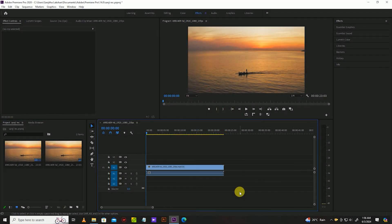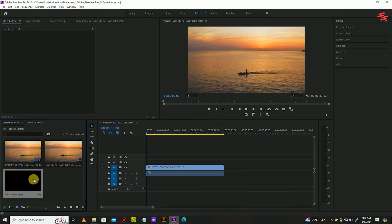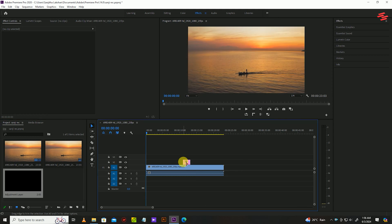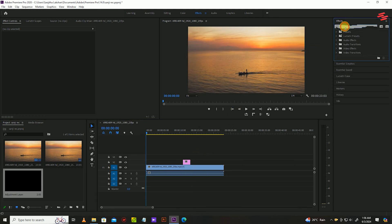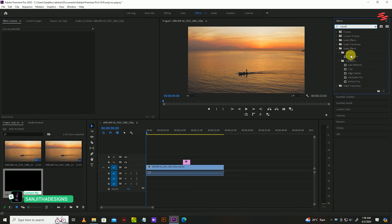I already added my video clip. Firstly, create a new adjustment layer. You can accept the default settings for this. Now click and drag the new adjustment layer above the video clip you want the effect on. Go over to effects and search for transform and drag it onto the adjustment layer.